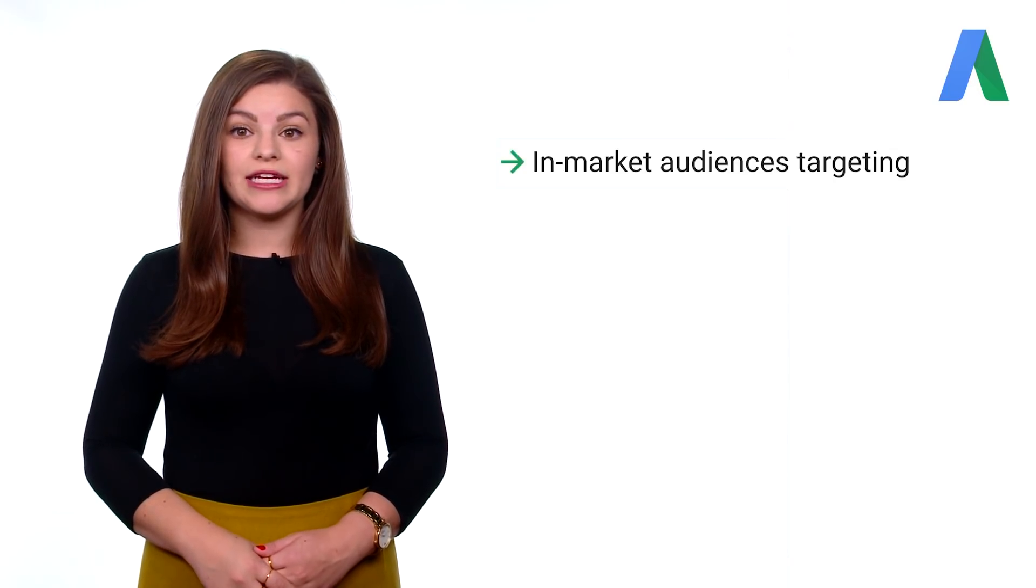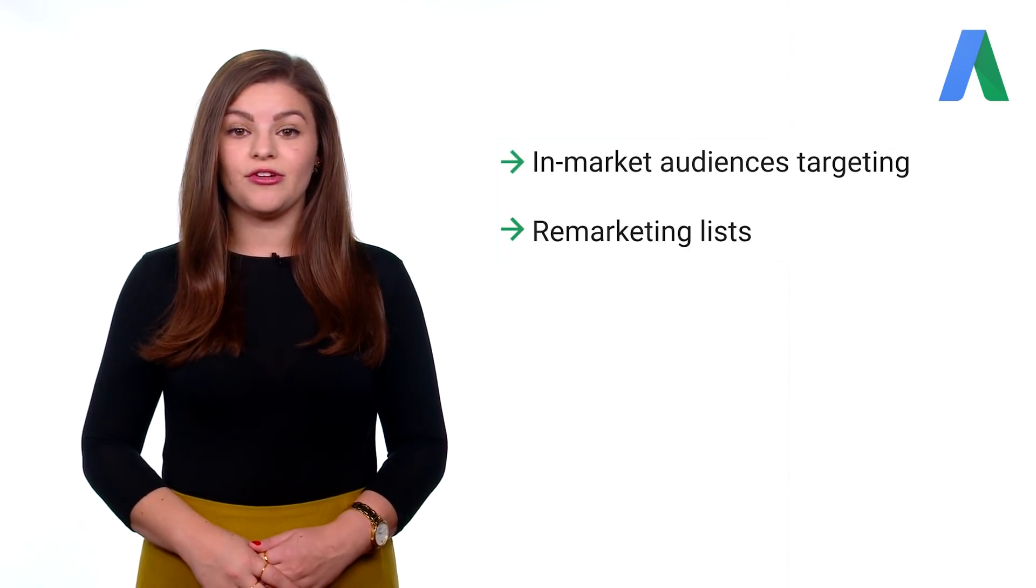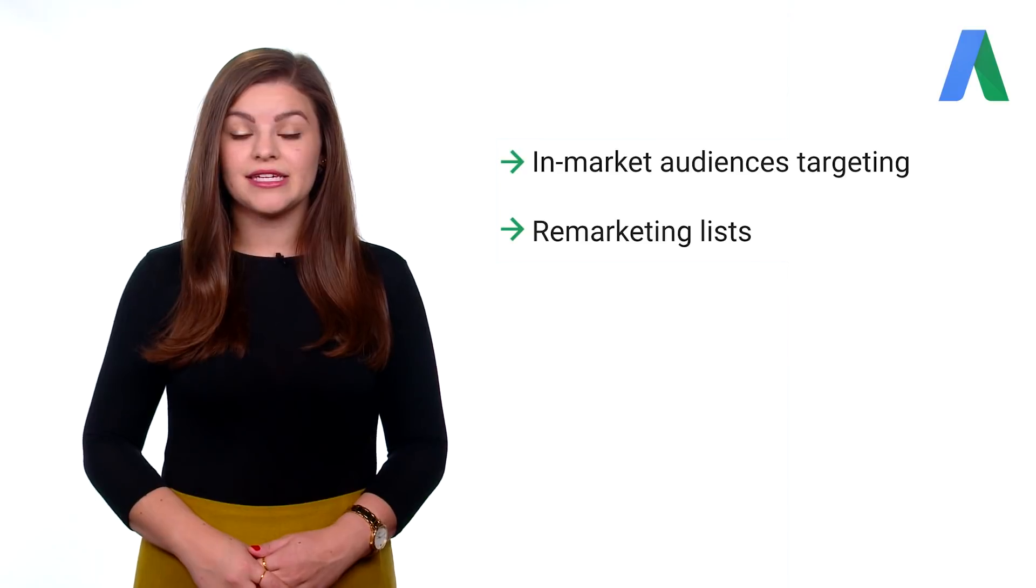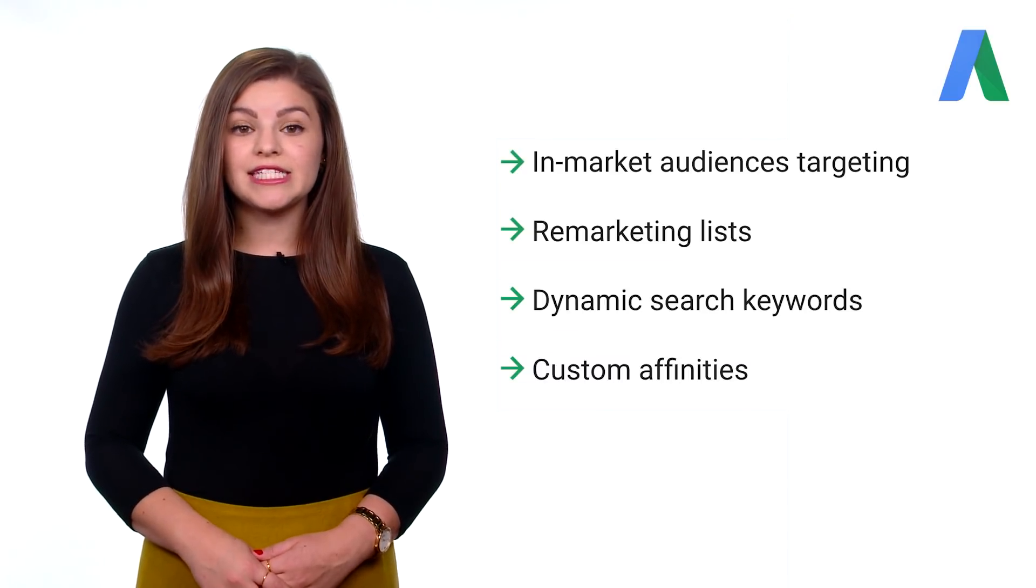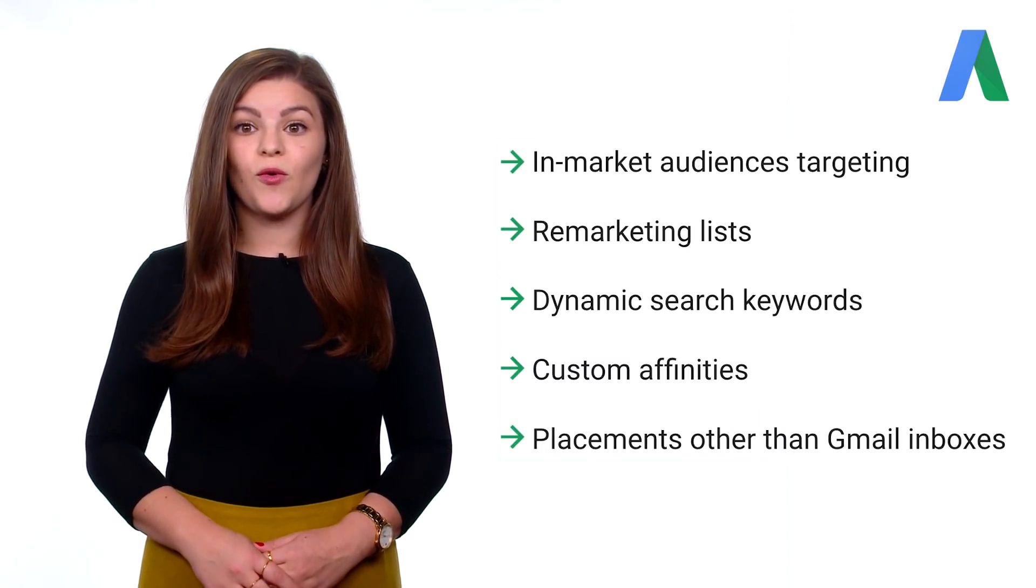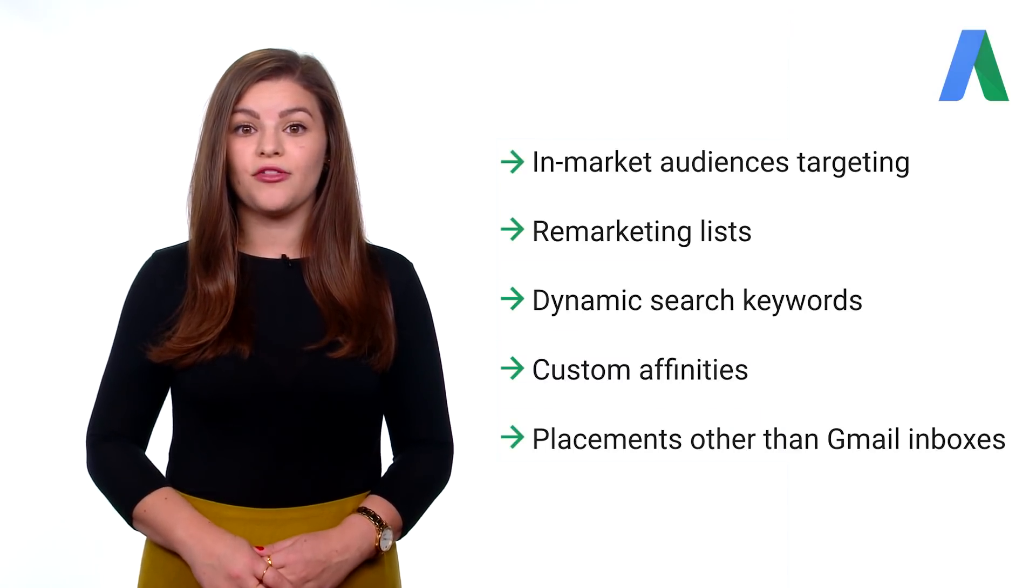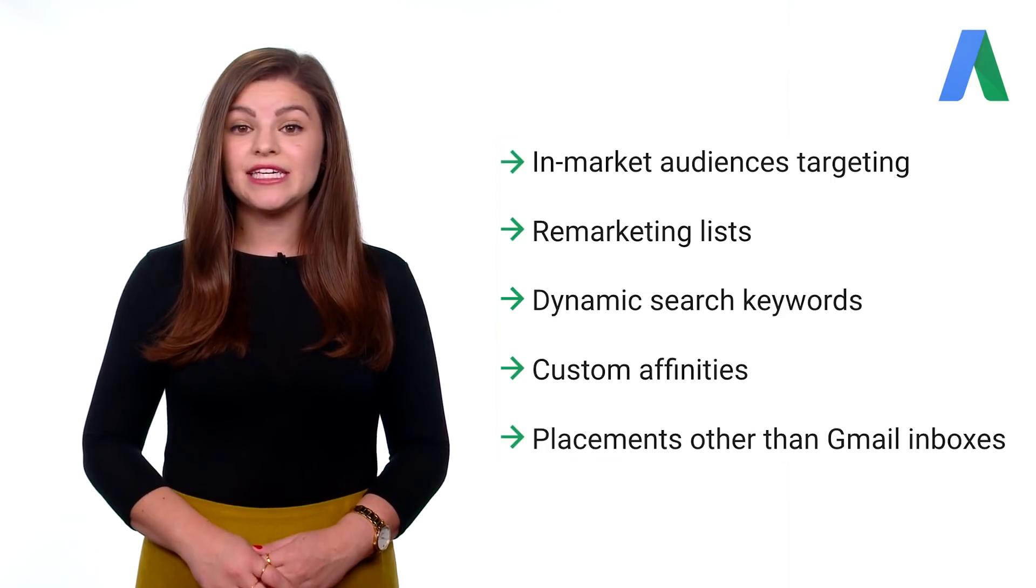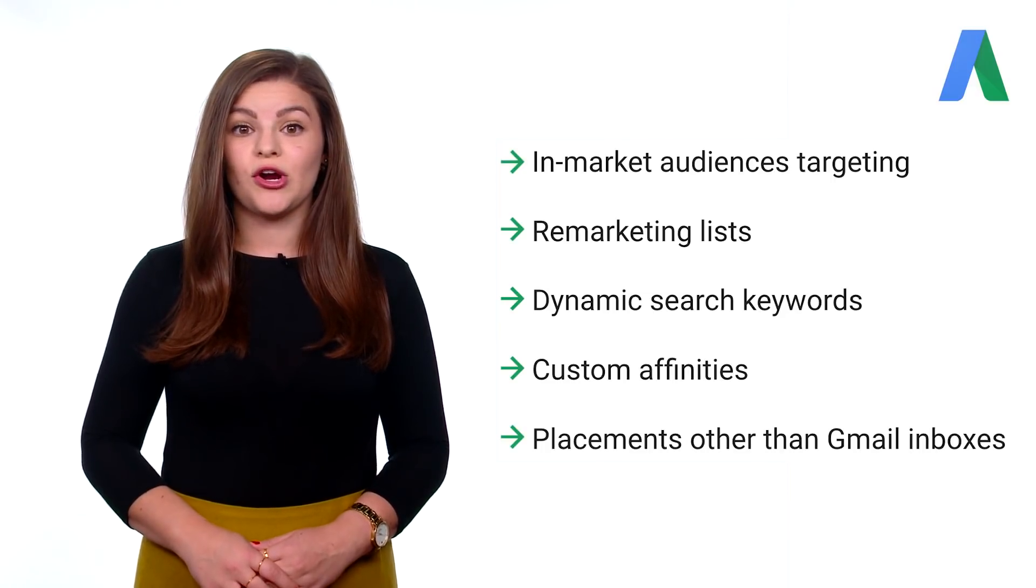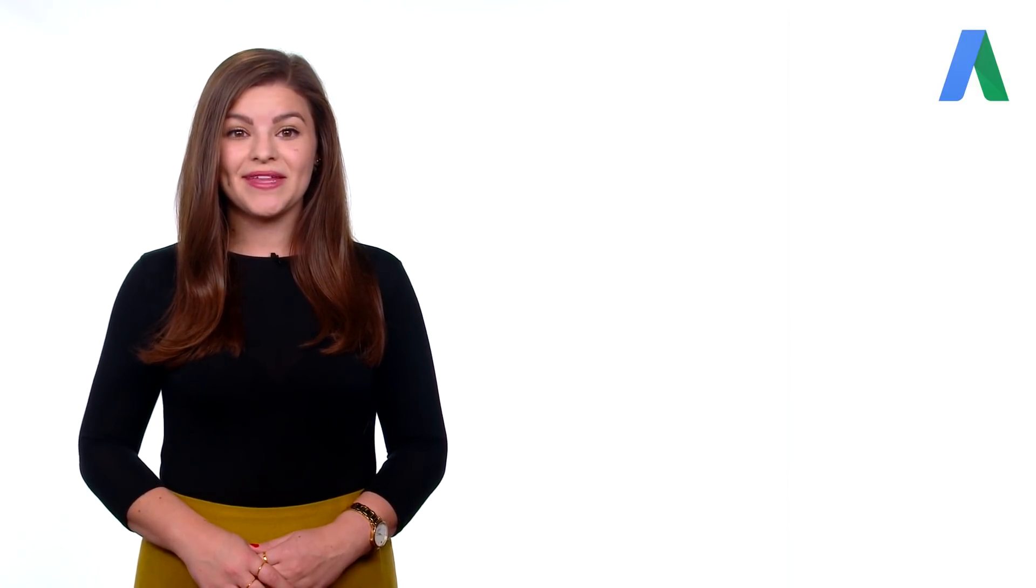It's important not to use in market audiences targeting, remarketing lists, dynamic search keywords, custom affinities, or placements other than Gmail inboxes since these targeting methods aren't supported by Gmail ads.